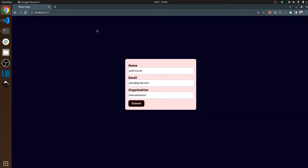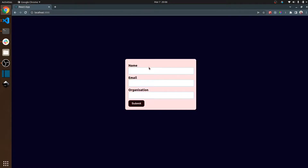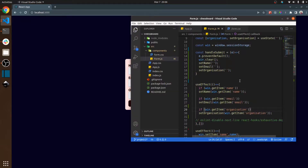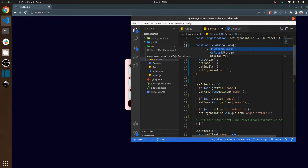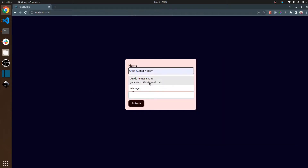If I close this page, let's see what will happen. As you can see, the data is gone because the session ends when you close the page. But in the case of local storage, let me change the state from session storage to local storage.